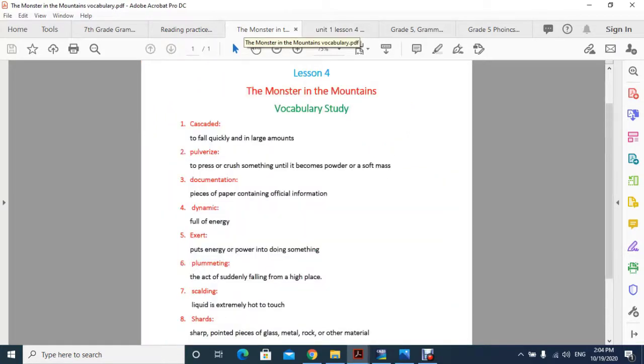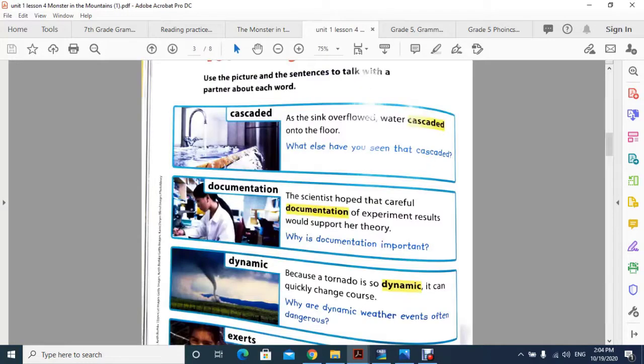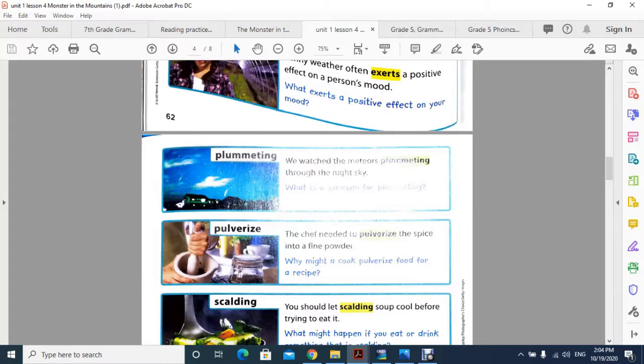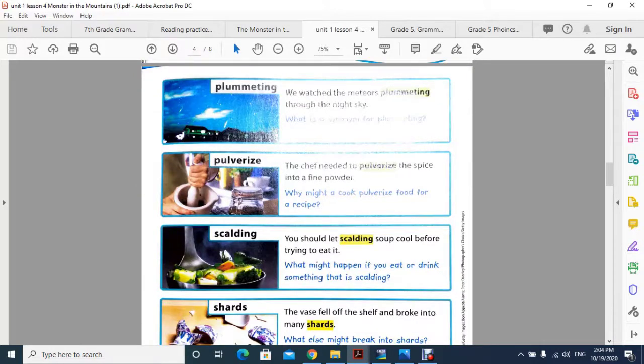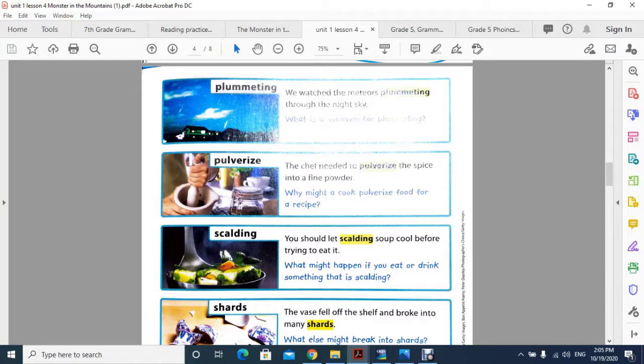Moving to word number two: pulverize. Pulverize means to press or crush something until it becomes powder or a soft mass, basically grinding something. In the picture, you can see the example sentence: the chef needed to pulverize the spice into a fine powder. You can see in the picture that he is grinding the spice into fine powder, which is called pulverize.